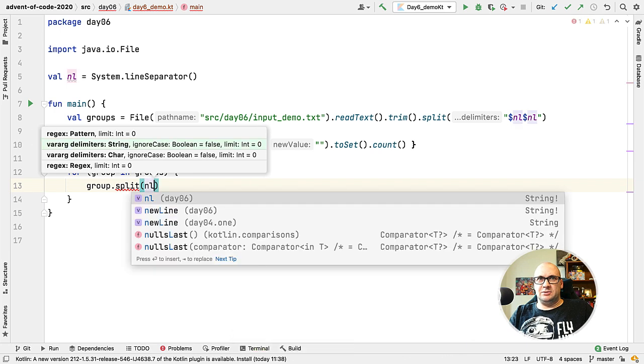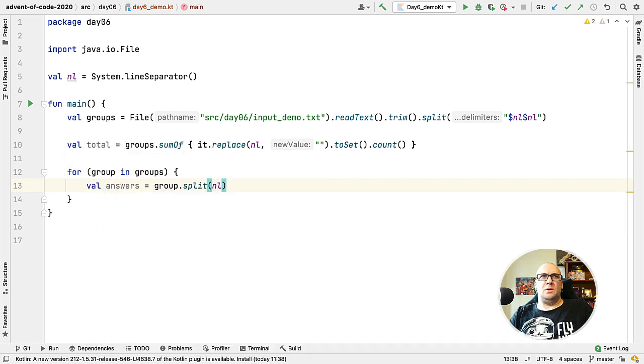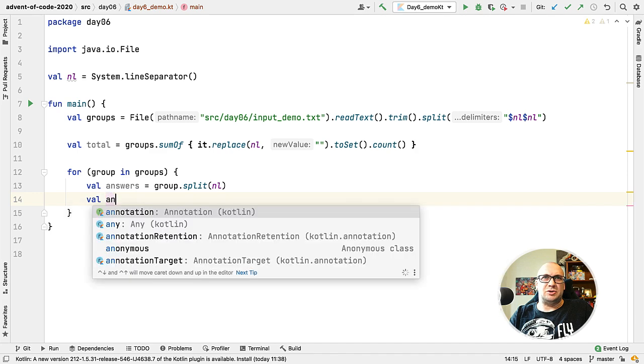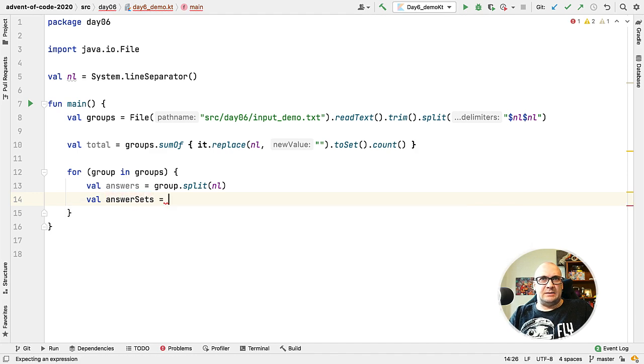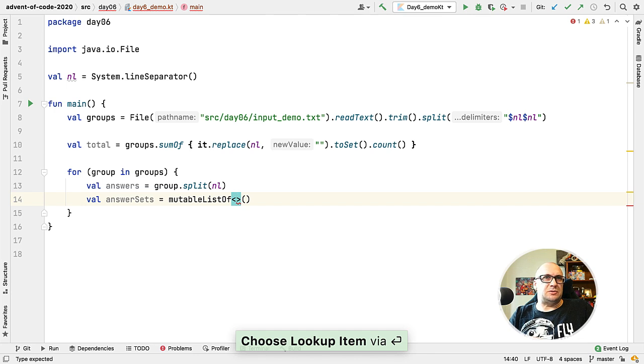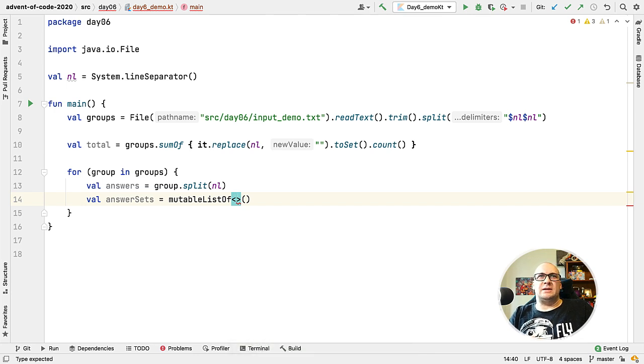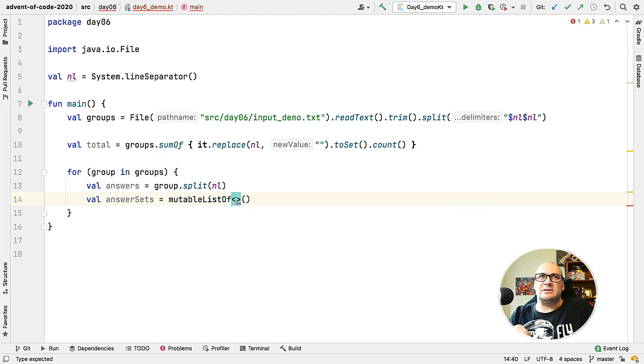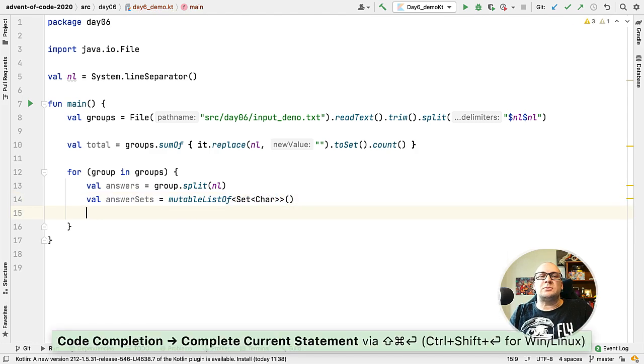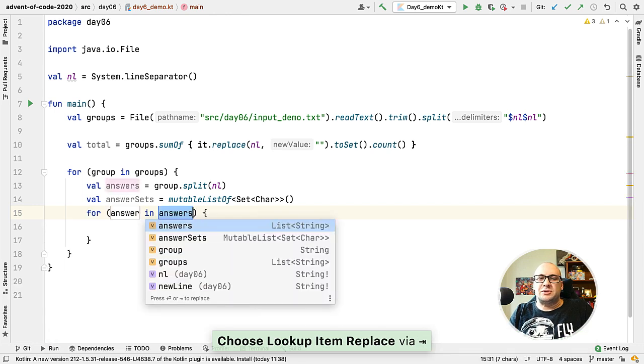We need to find the characters that are present in each line in the group. Each line is a set of answers by an individual person, so we will end up with a number of sets of characters and we need to find the characters that are included in all the sets. Remember what I told you about iterating over the lists and performing any operations with all the elements of the list?